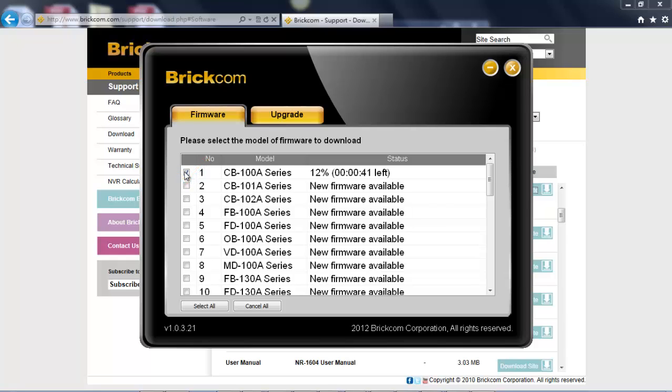Brickcom firmware upgrade tool will synchronize with server automatically and customer can do the firmware downloading and upgrading for multiple cameras at the same time. By clicking on select all, all the listed firmware will be downloaded to the PC.